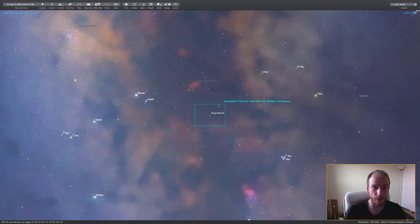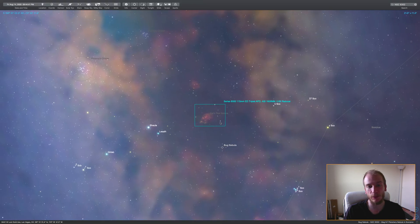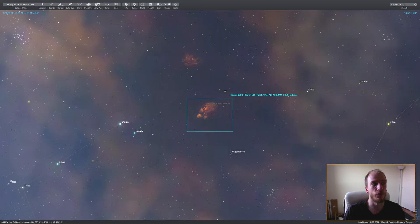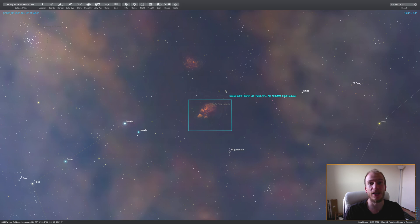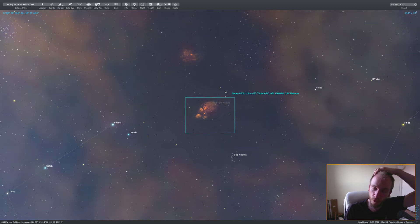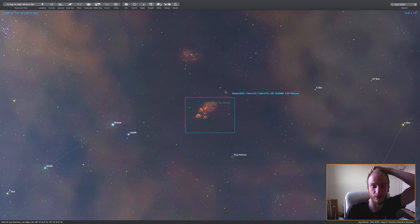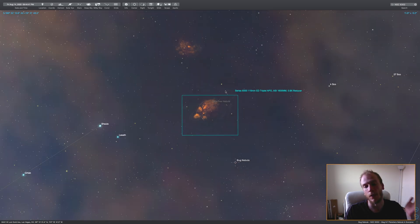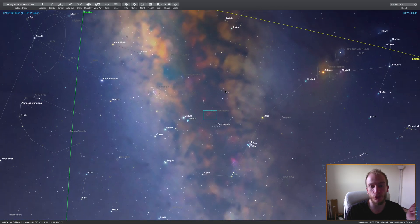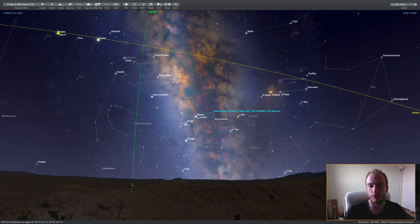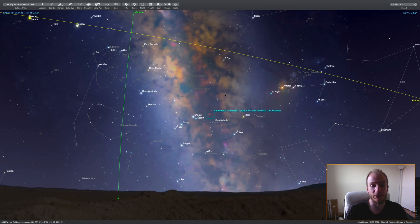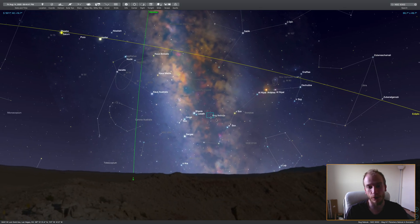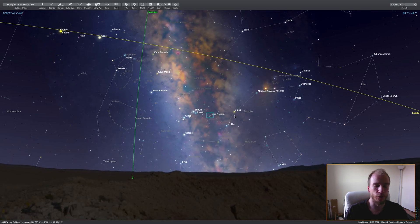These are all too low in the Las Vegas sky to be imaged from here. I actually could image the Bug Nebula, but it's just a bit too low. It doesn't rise high enough for me to image long enough without disturbance.